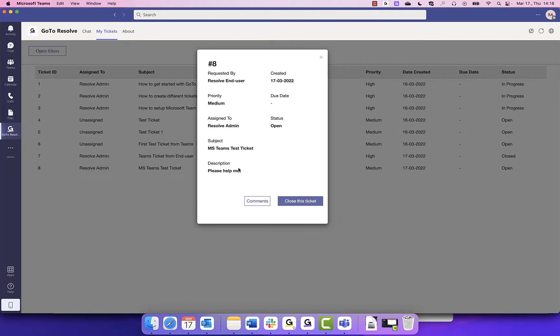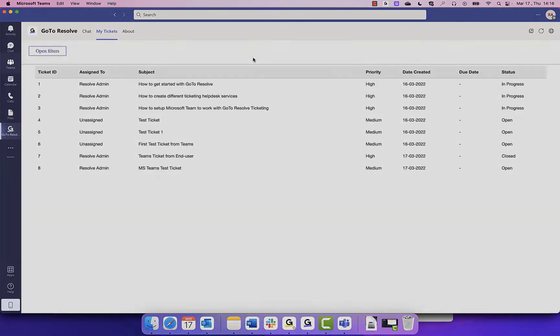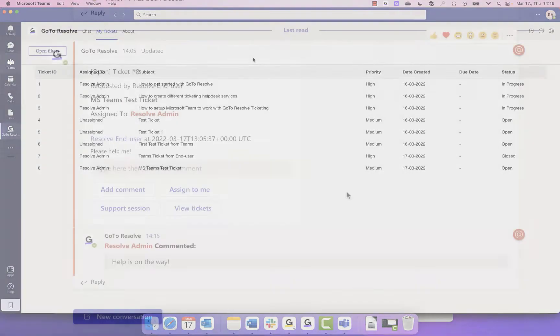To comment on a ticket, click Comments, which will show you past comments and allow you to add a new comment. You can click back to Teams on the left-hand side to get back to your chats.